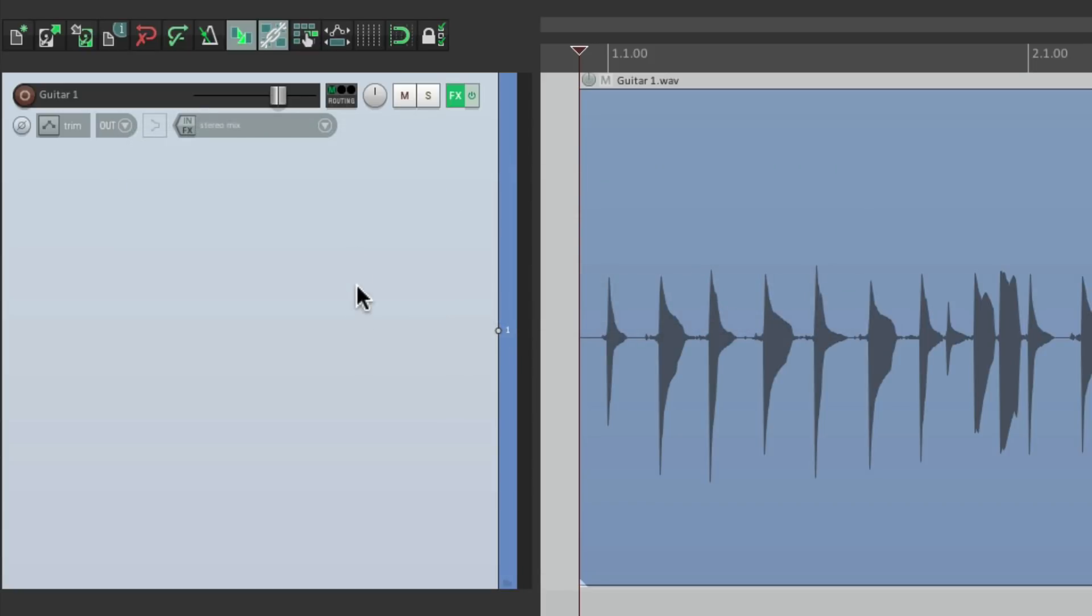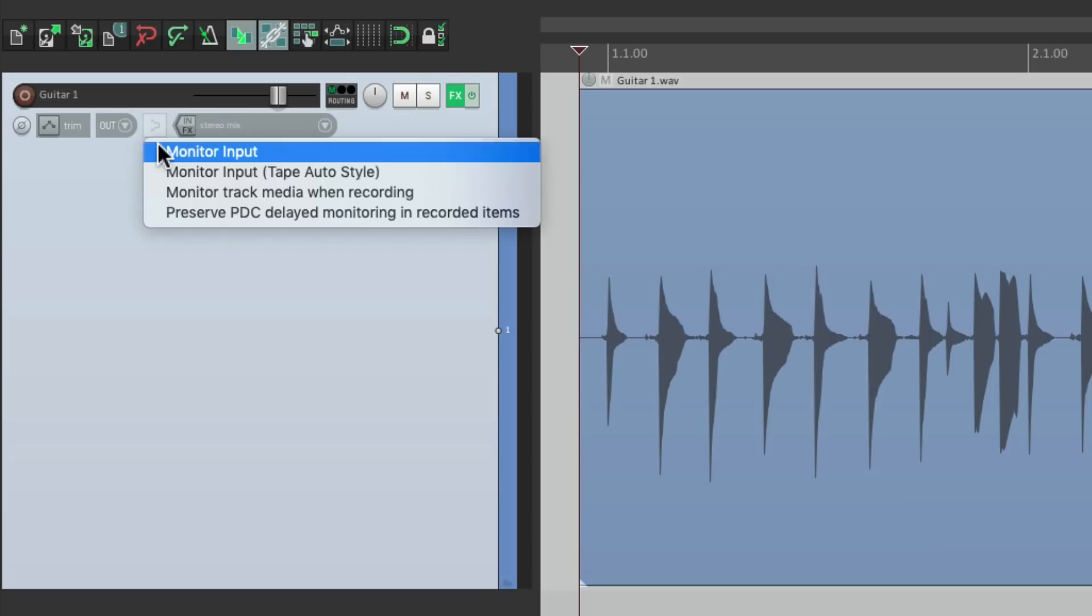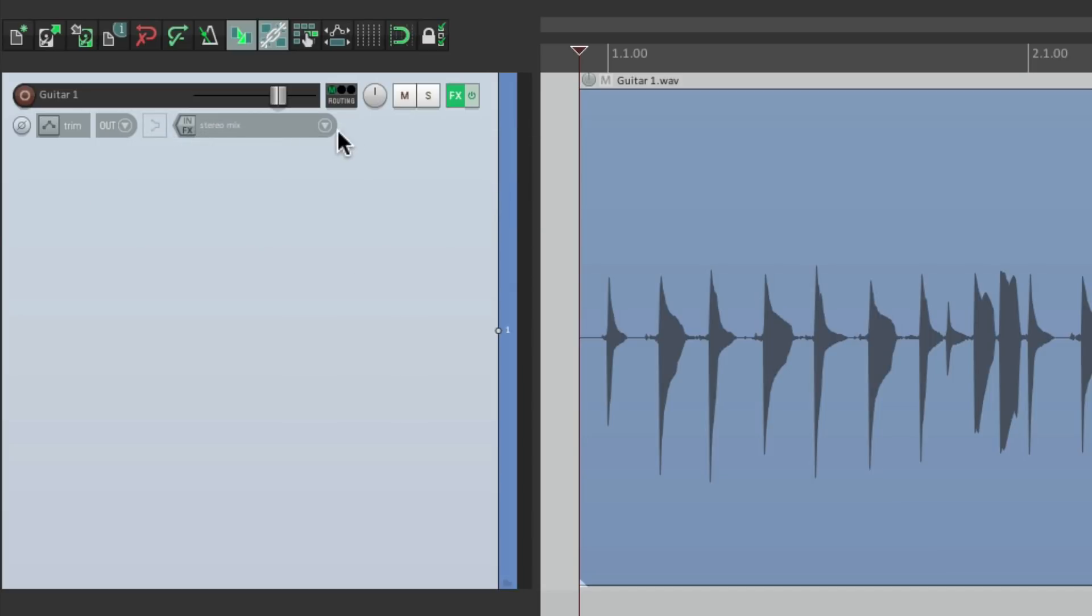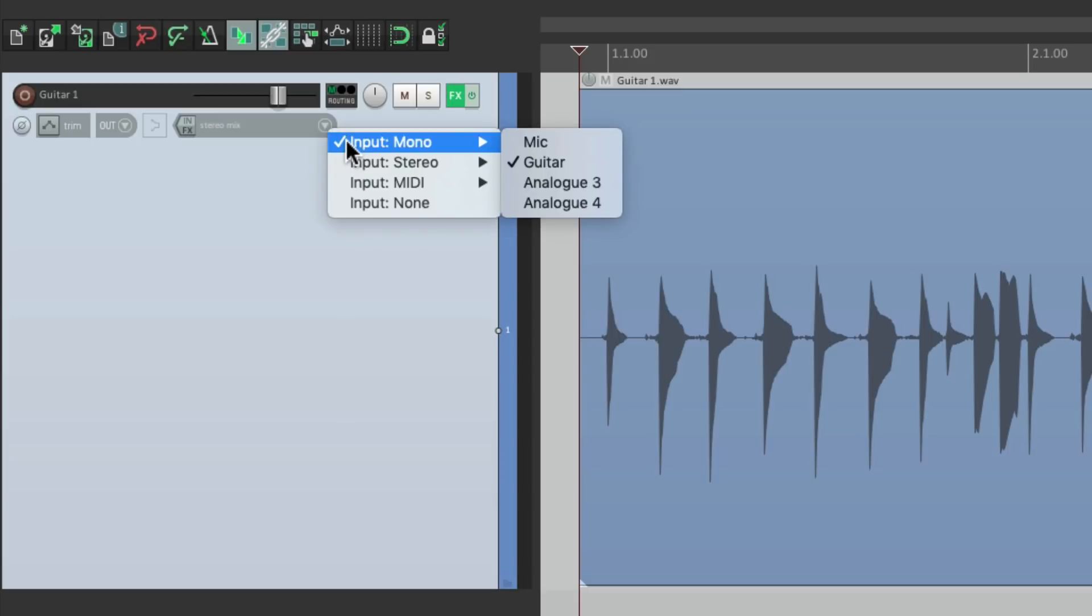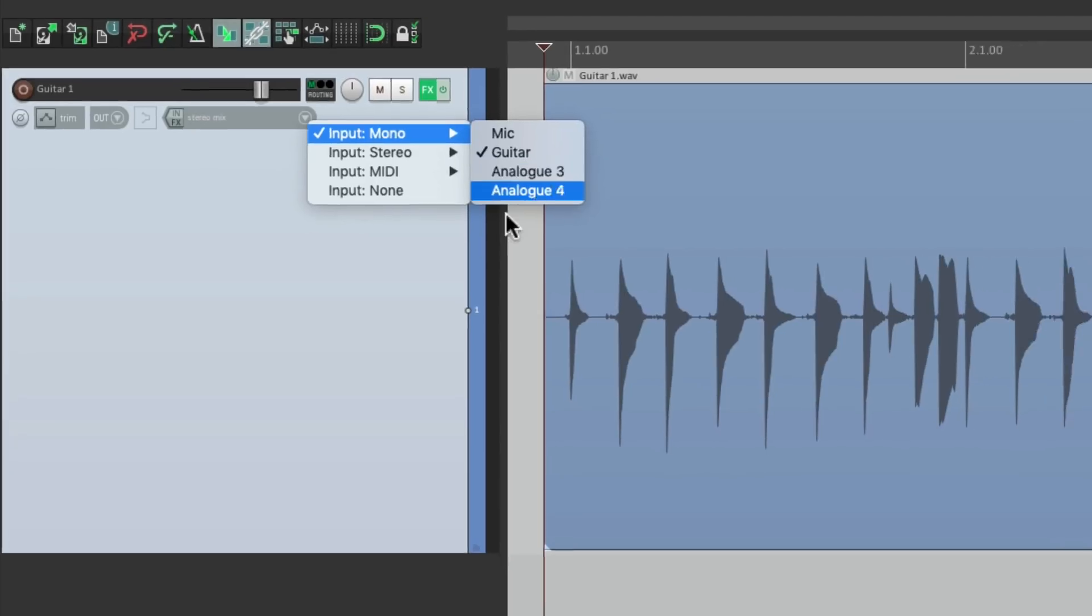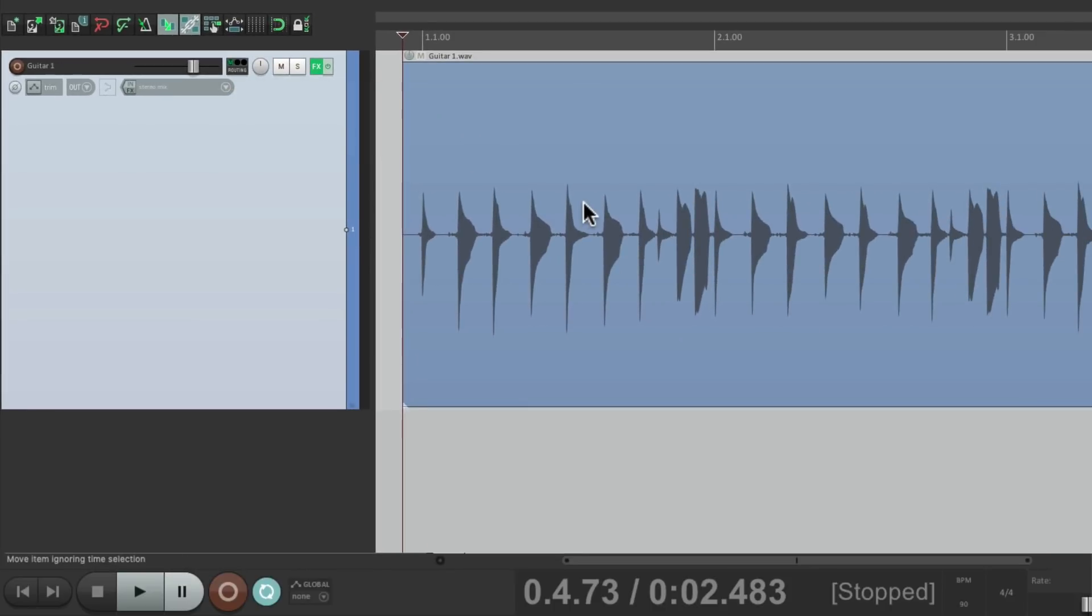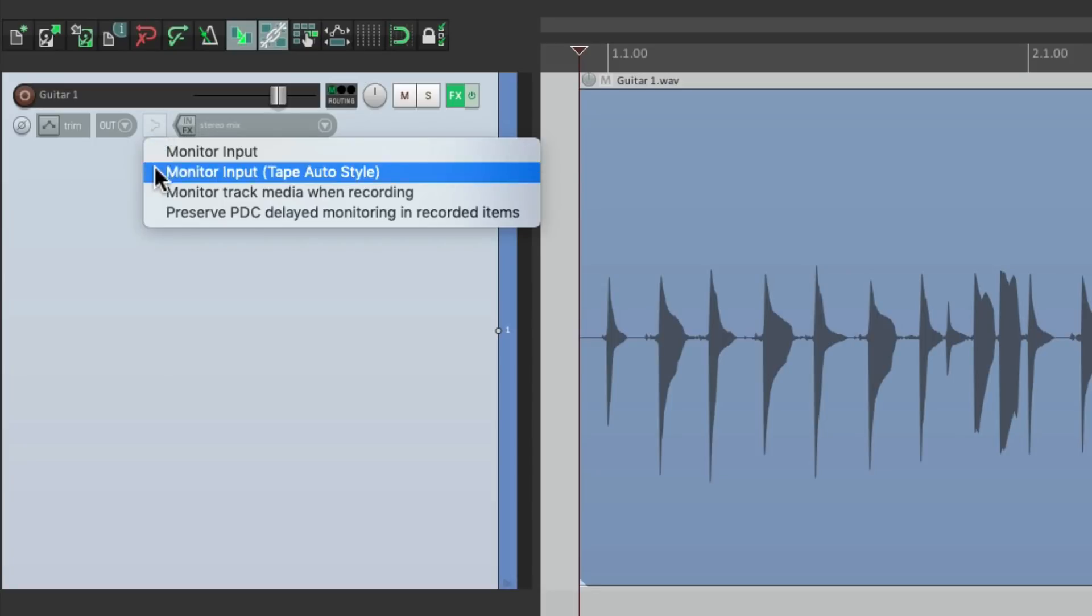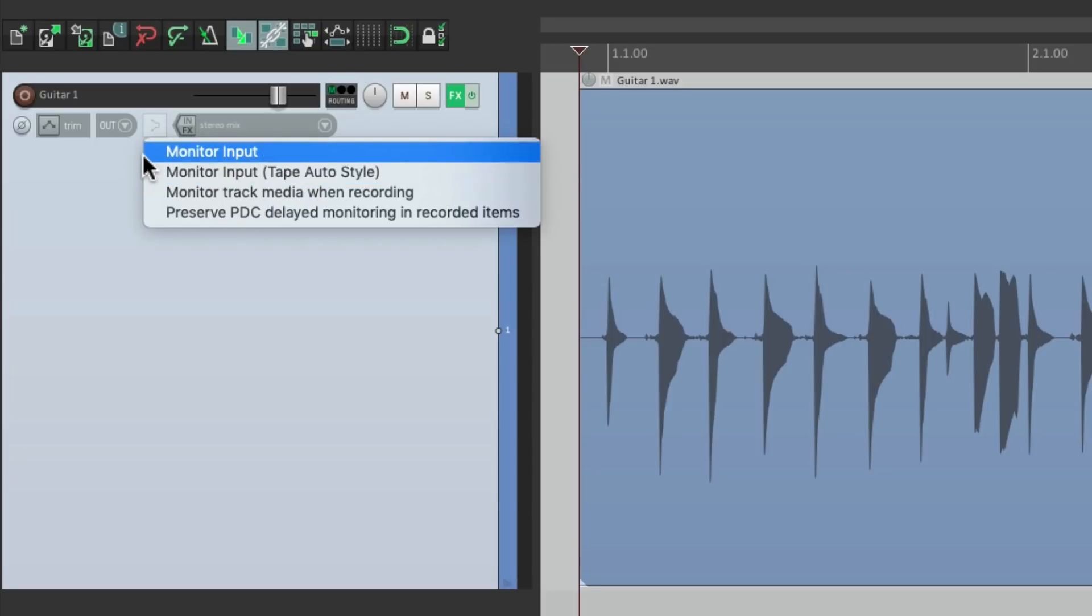Then we should go to input monitoring and make sure it's off because if monitoring is on you might accidentally record your input along with the output. And we just want to record what's on the track not the input. So leave these two options off.